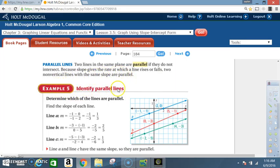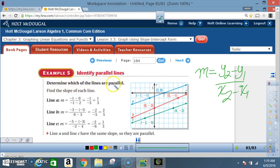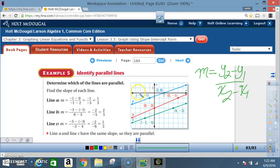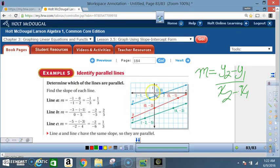Example 5: Identify Parallel Lines. Determine which of the lines are parallel by finding the slope of each line. To find the slope of line A, they use the slope formula: m = (y₂ - y₁) / (x₂ - x₁). It doesn't matter which points you label x₁, y₁ and x₂, y₂ — order does not matter as long as you do your math correctly. You can also pick any two points as long as they fall on a crosshair.